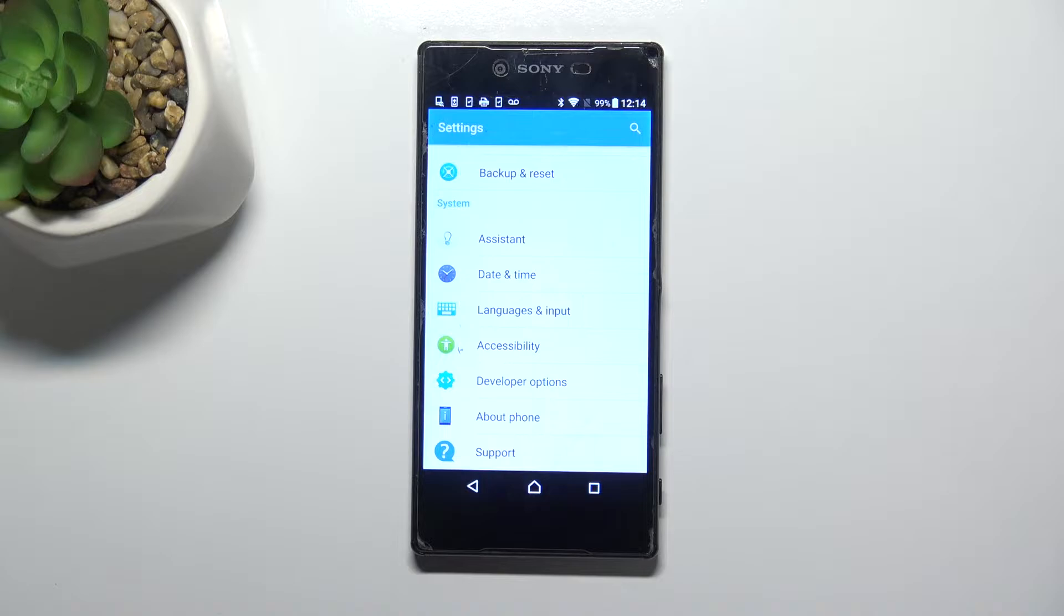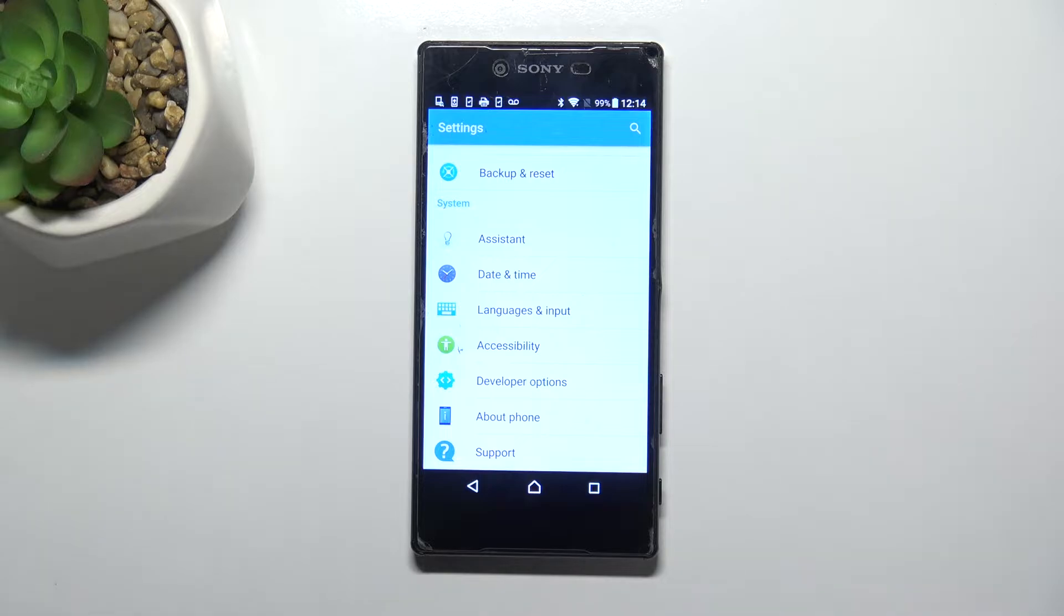If you cannot find developer options in your device, no worries, it's quite normal. Developer options should be first activated because here we've got some advanced options.